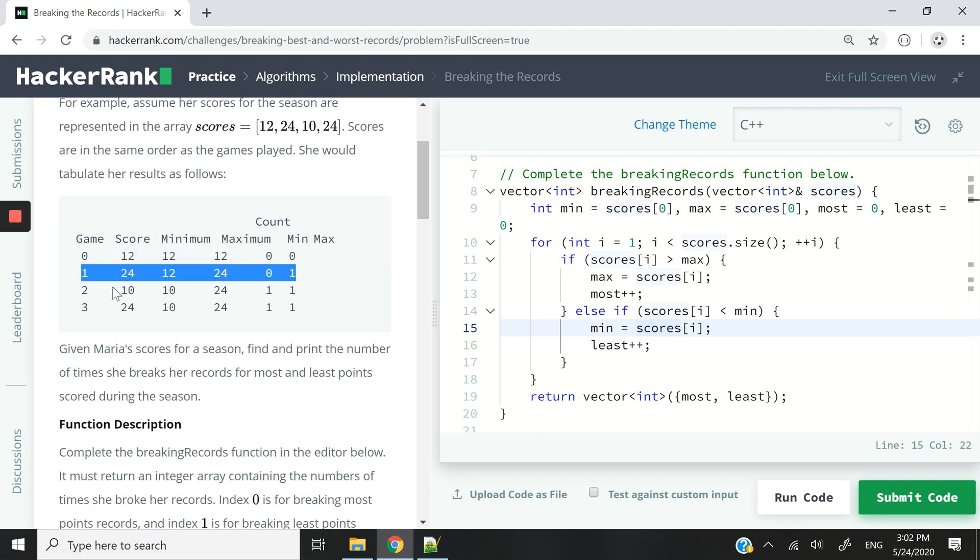Let's say game 0, she scores 12 points. There is no minimum, no maximum because it's her first game of the season. But by game 1, it's 0-based, right? So by game 1, which is her second game, she scores 24 points. 24 is now her new max. So you can see we have one max here because she's broken her record once.